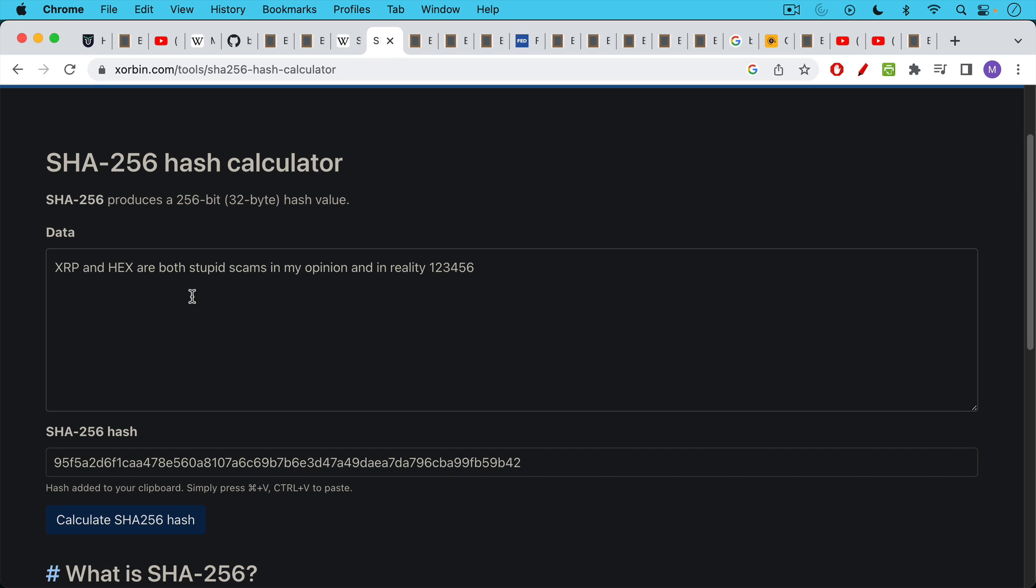So you basically hash the input, and you calculate the output. In this case, my input is XRP and hex are both stupid scams, in my opinion, and in reality, one, two, three, four, five, six. And when you hash this, when you apply this hashing algorithm to it, it creates a unique output that cannot be reverse engineered to give you the input.